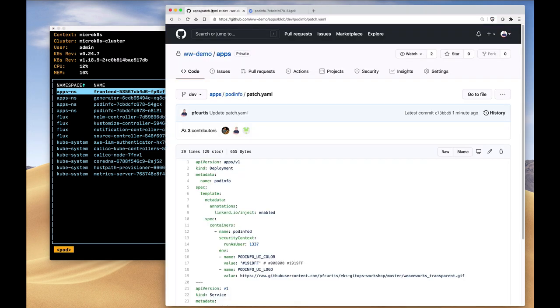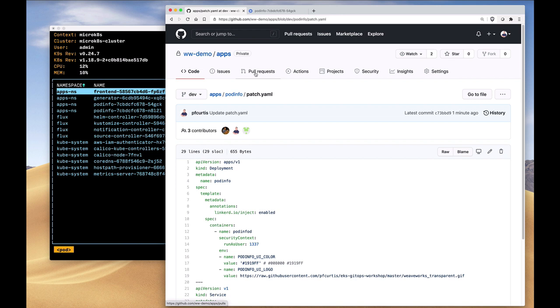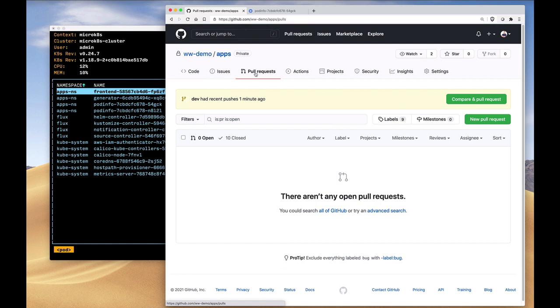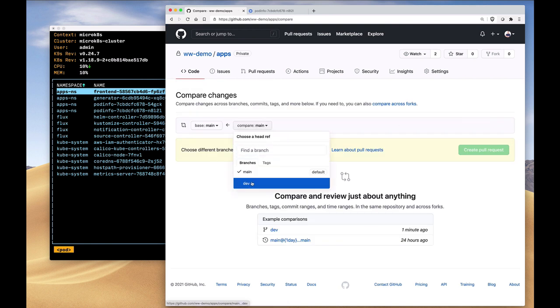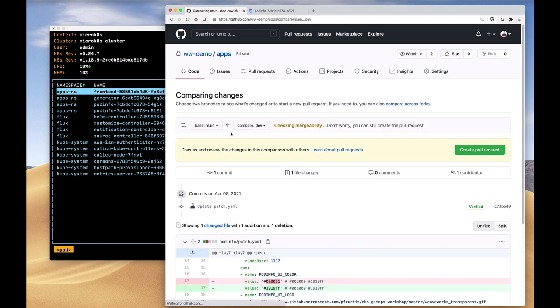At this point, the developer says okay, we're ready to go. We're going to send this off to the DevOps team or to the ops team to actually deploy this into production. So what we're going to do here, rather than just deploying directly, is we're going to create a pull request from the dev branch to the main branch.